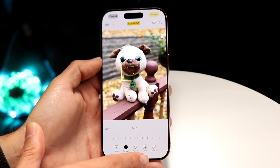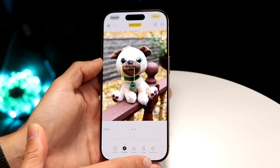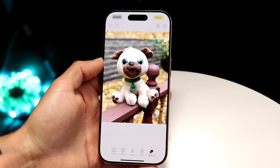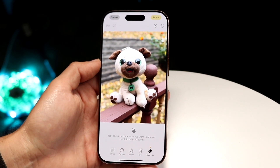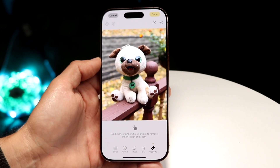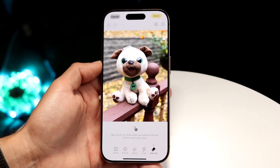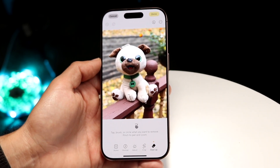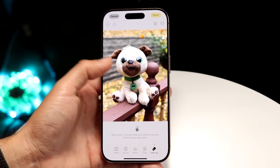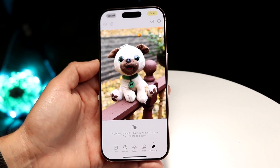You'll see a little cleanup option right here. Tap on cleanup and it's going to bring us into the cleanup portion. It may actually download the cleanup tool when it first starts, so keep that in mind. Then just go through and start circling where you want to remove.